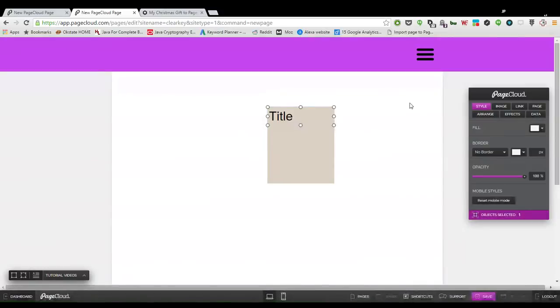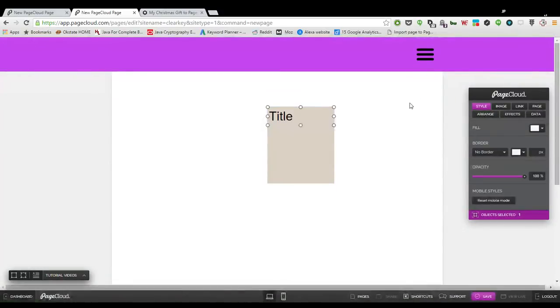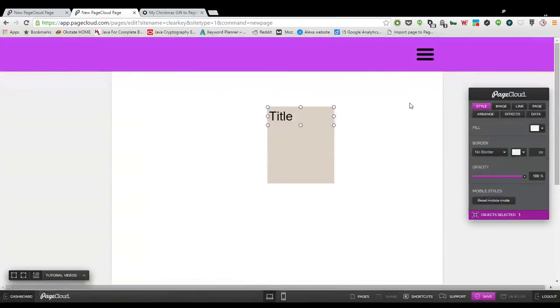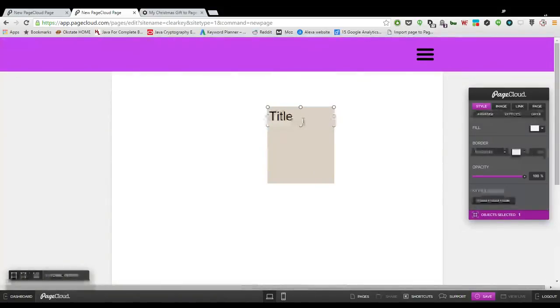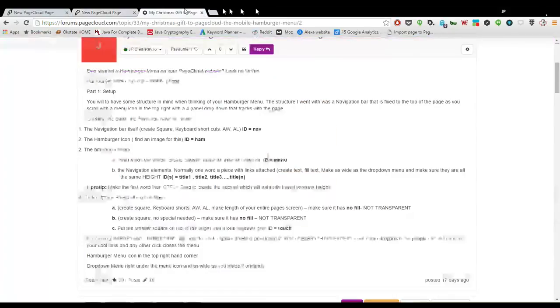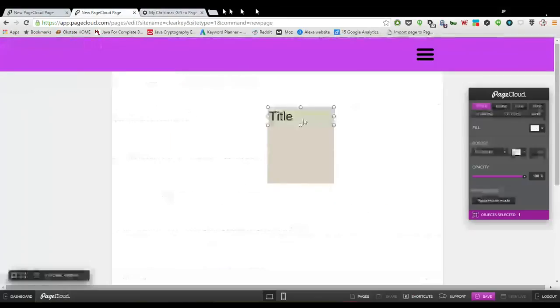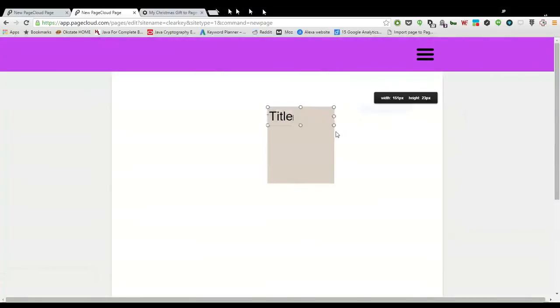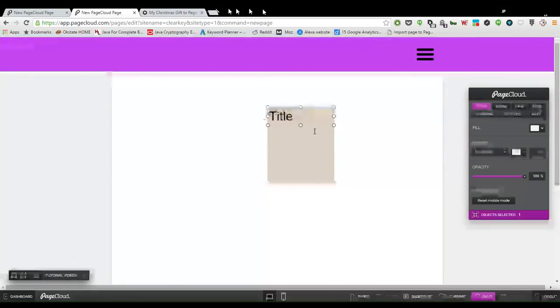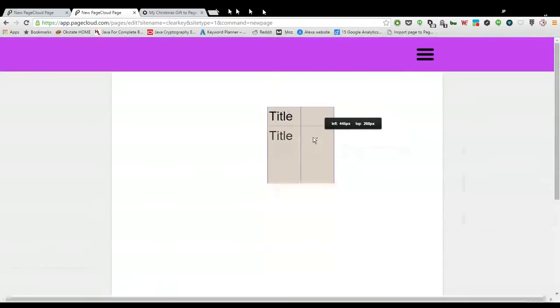PageCloud does a great job at centering things and locking them where they need to be so that you're not off by a pixel and everything messes up. To make sure they're all the same, you click on the element, you have it selected with all these dots, the guide dots.